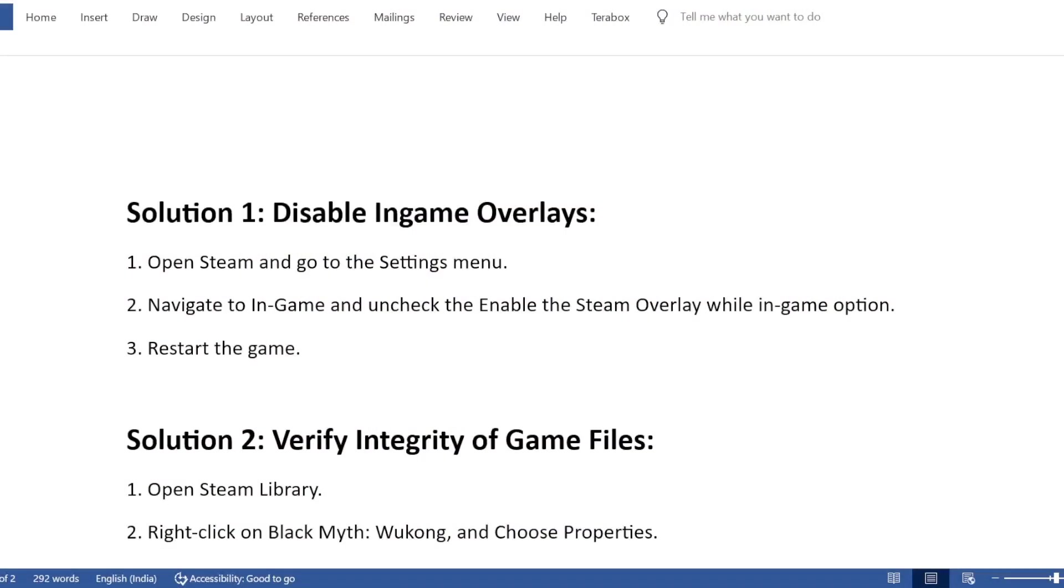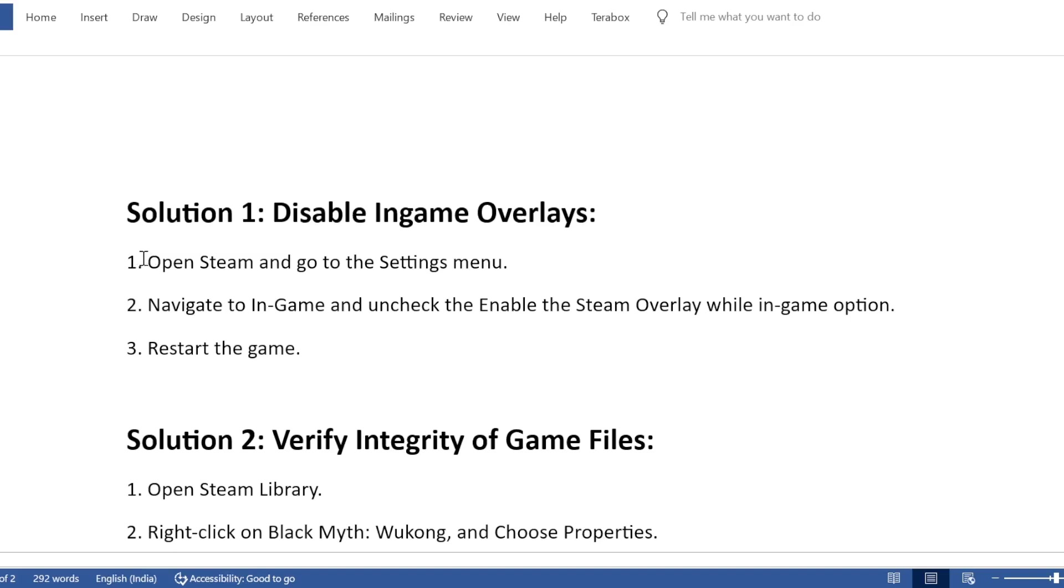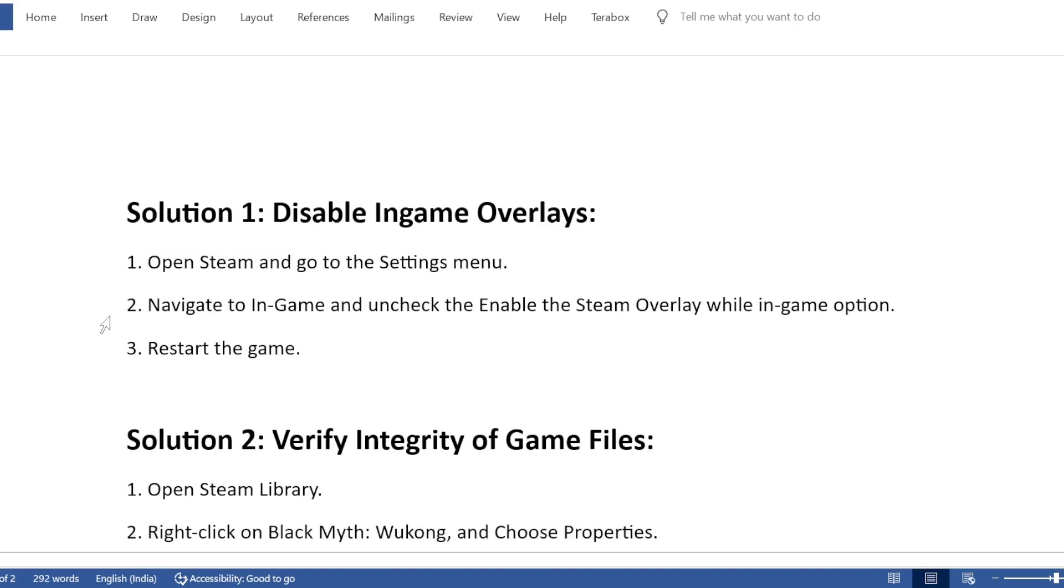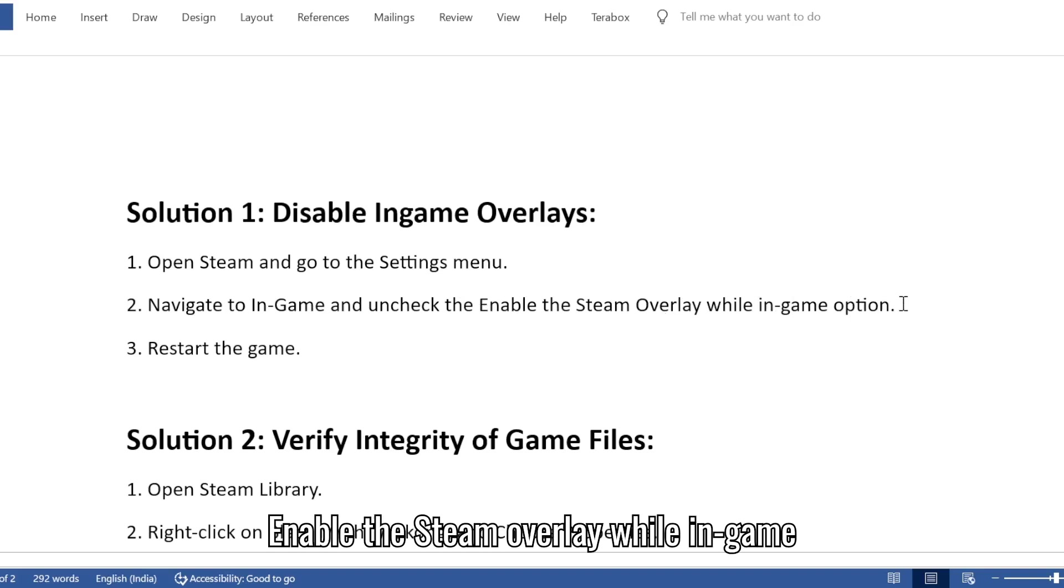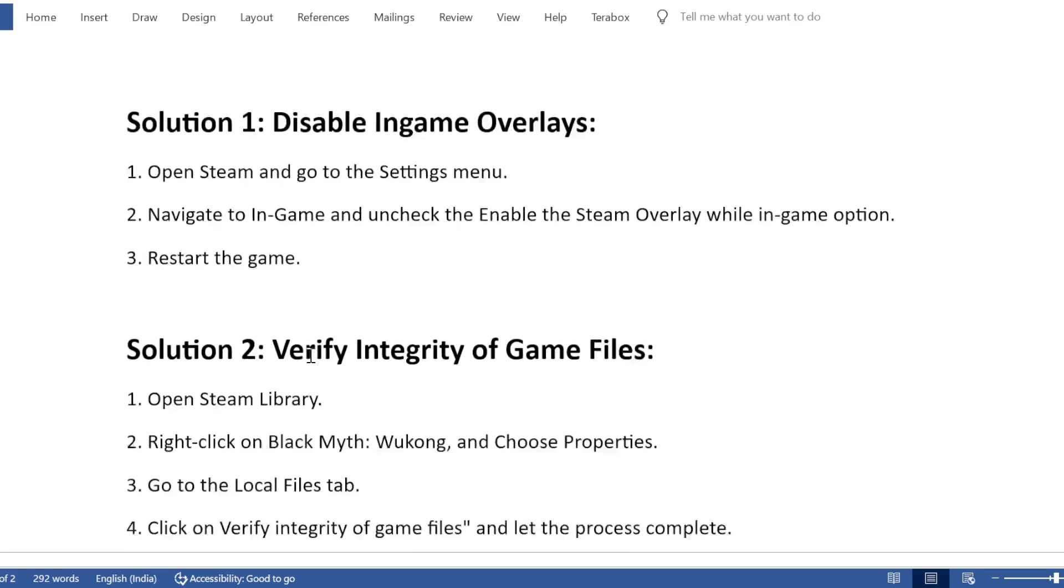Solution 1: Disable in-game overlays. 1. Open Steam and go to the Settings menu. 2. Navigate to in-game and uncheck the Enable the Steam overlay while in-game option. 3. Restart the game.